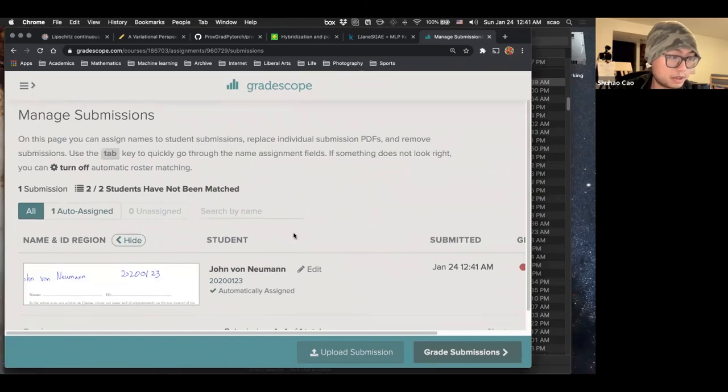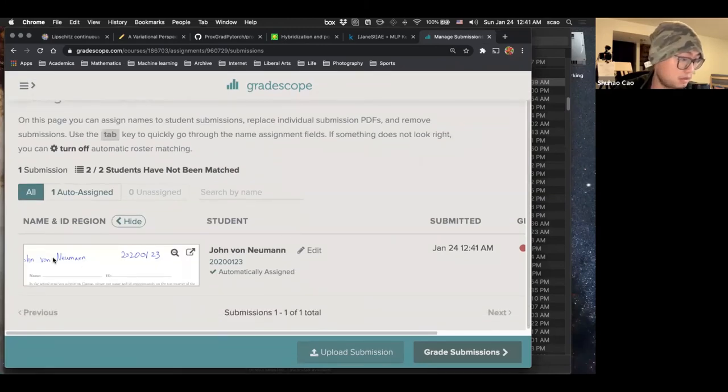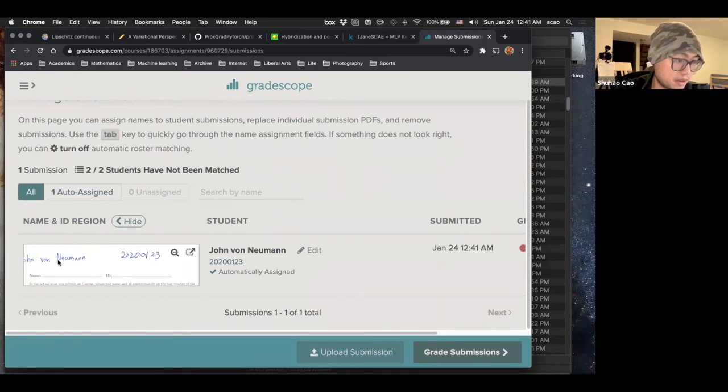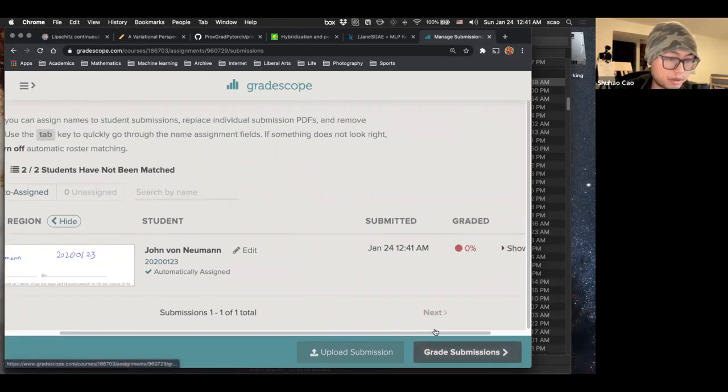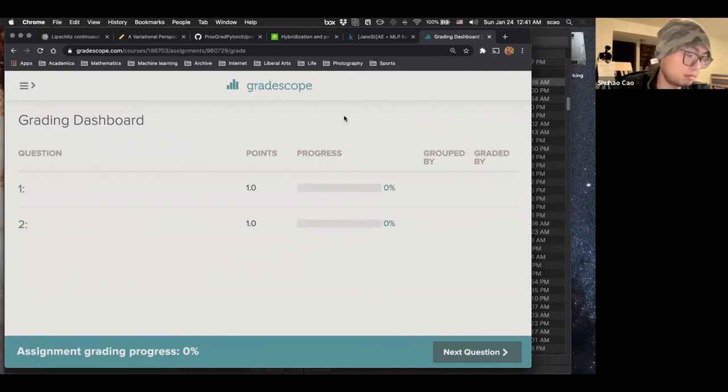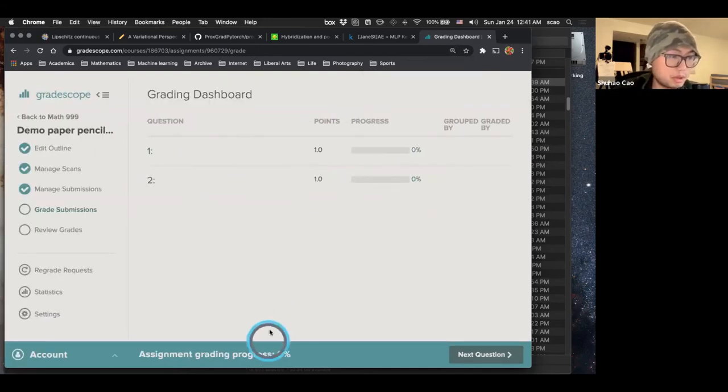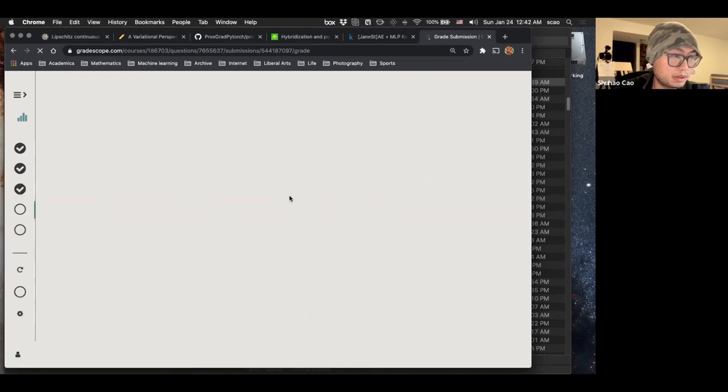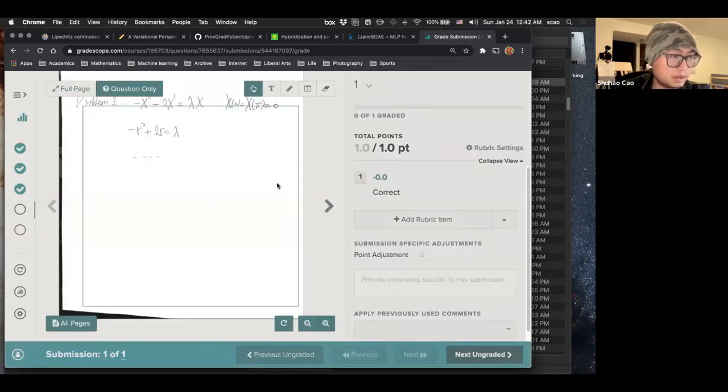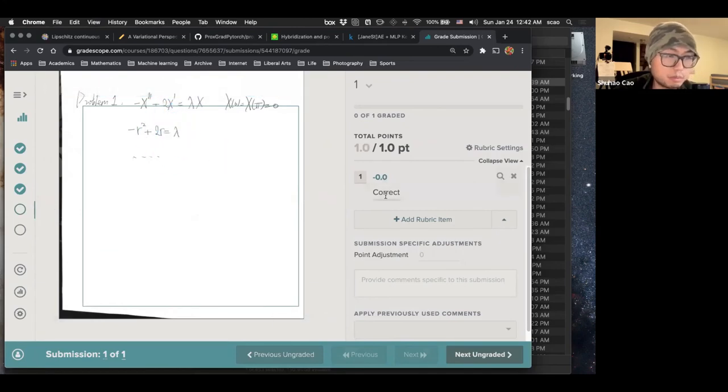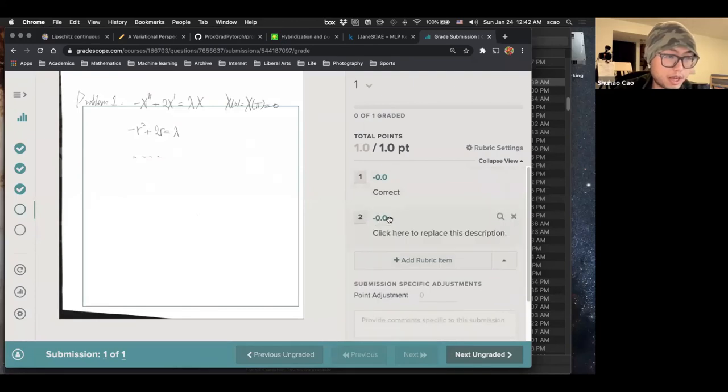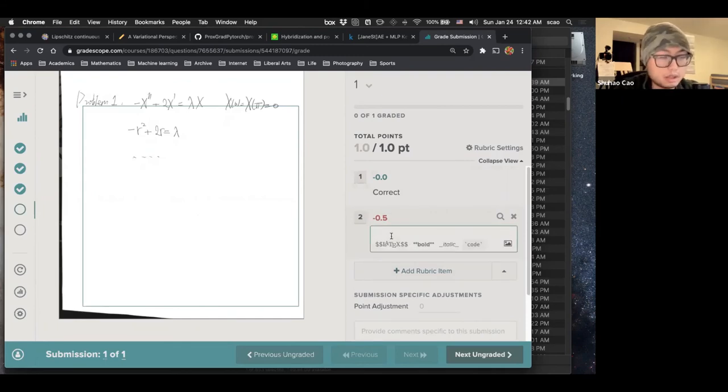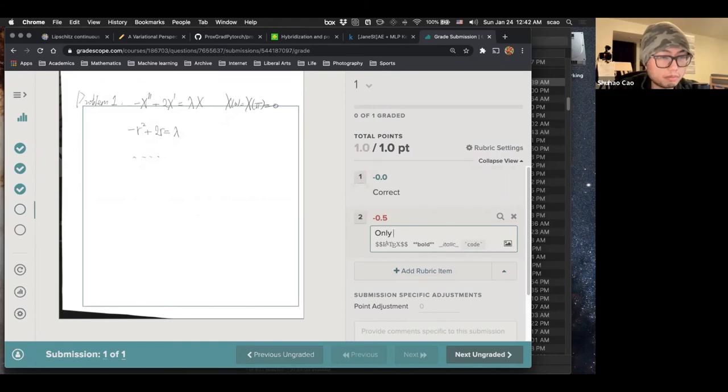So automatically assign student. For example, it recognized the name. It says John Von Neumann. Because it recognizes the name. So it's pretty neat. And then we can grade submission. For example, let me put the interface a little bit smaller. For example, this is our problem one. Let's say it's totally one point. And it's not correct. We can just add a rubric item. It says minus 0.5. And we can say only characteristic equation.